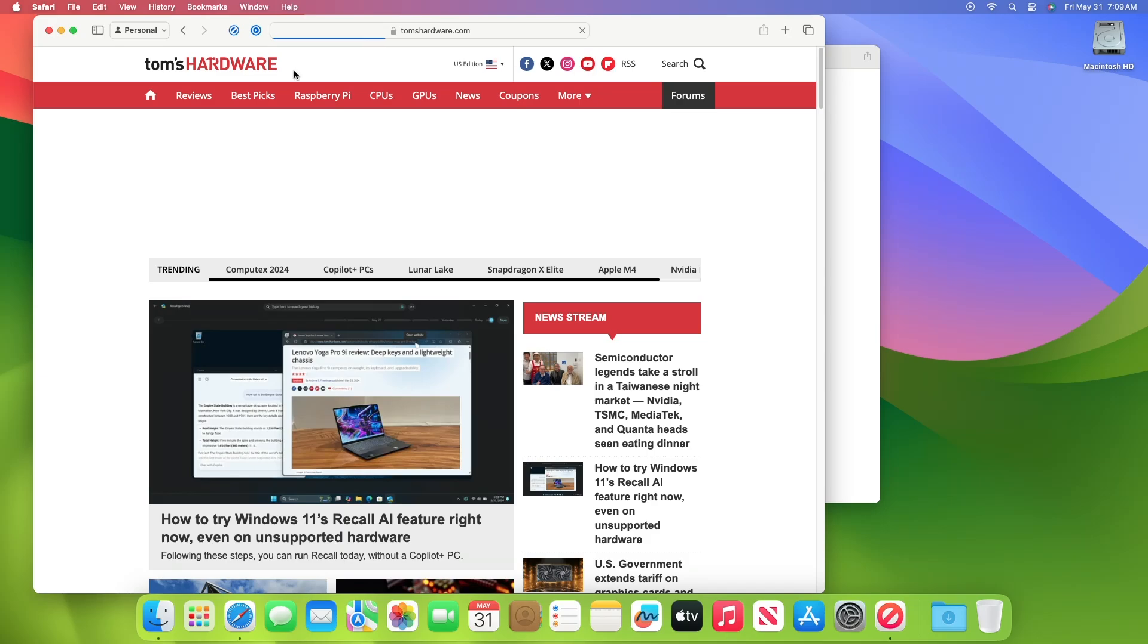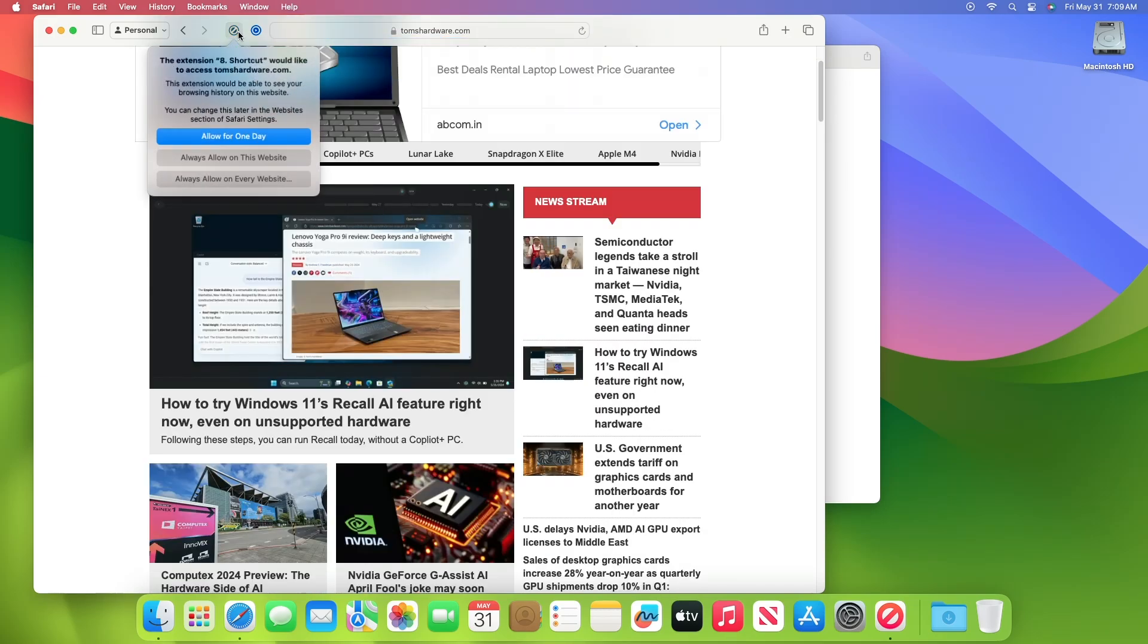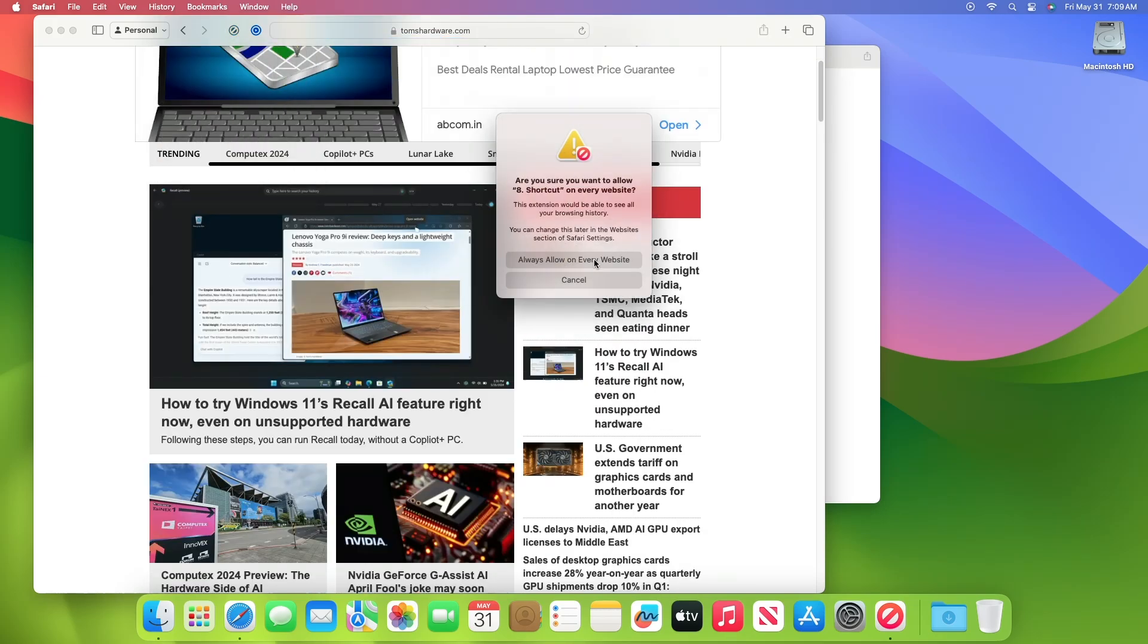Just make sure always to allow Adblocker on every website to disable ads on every website.